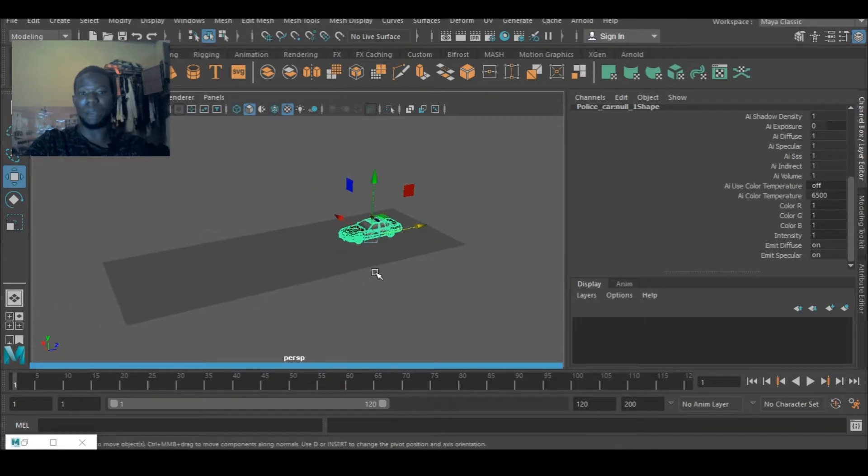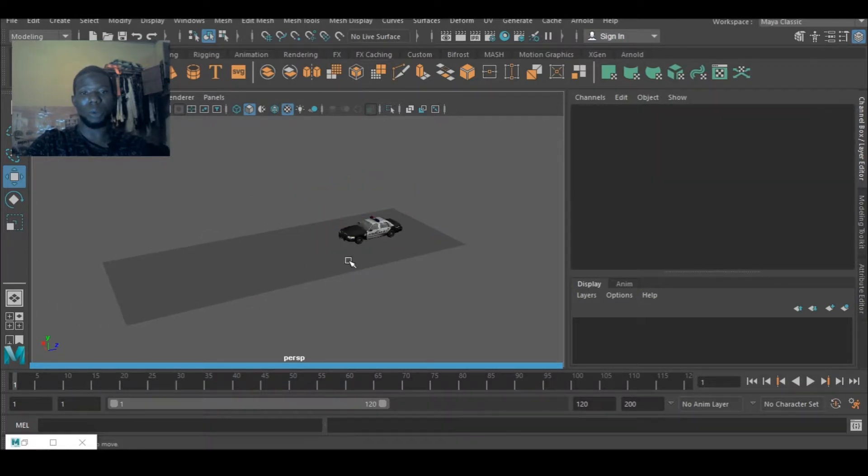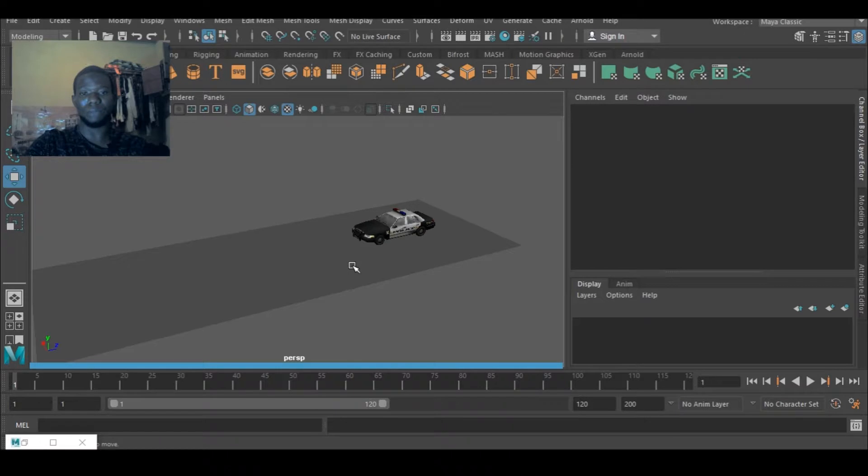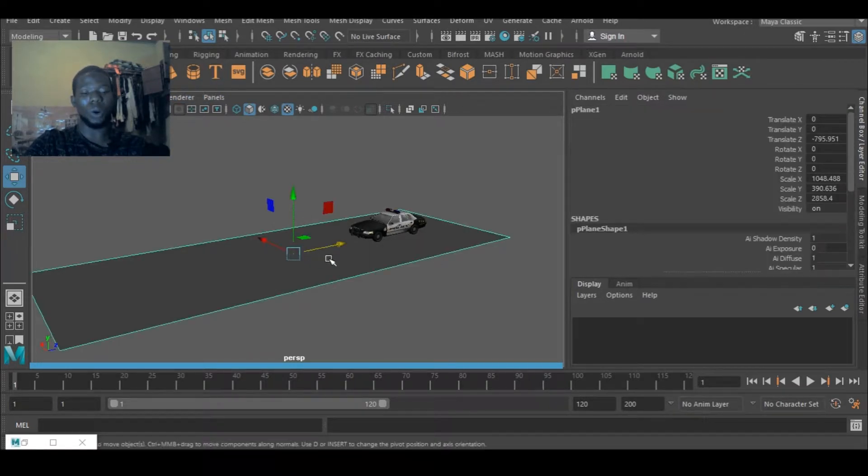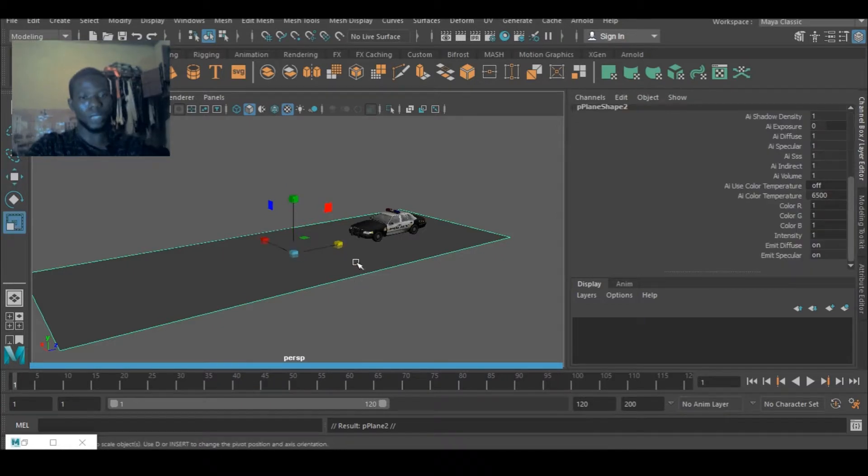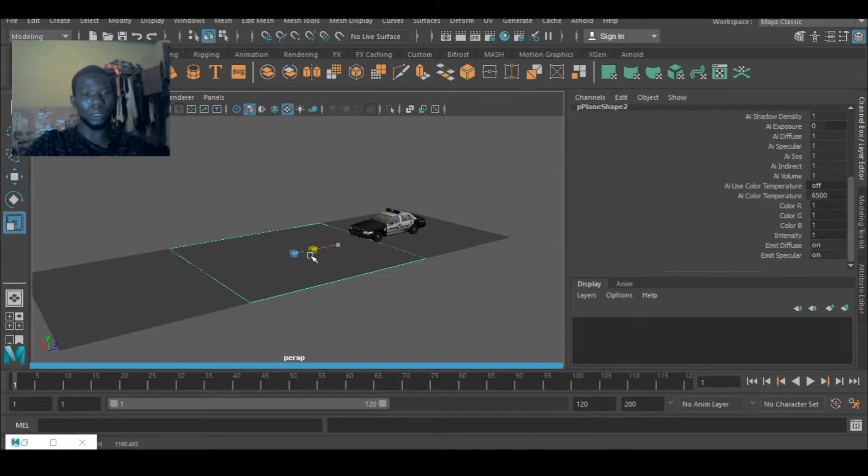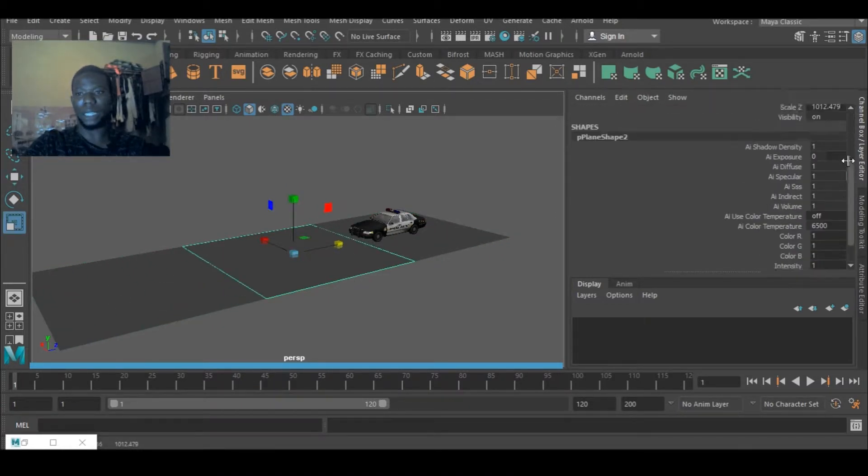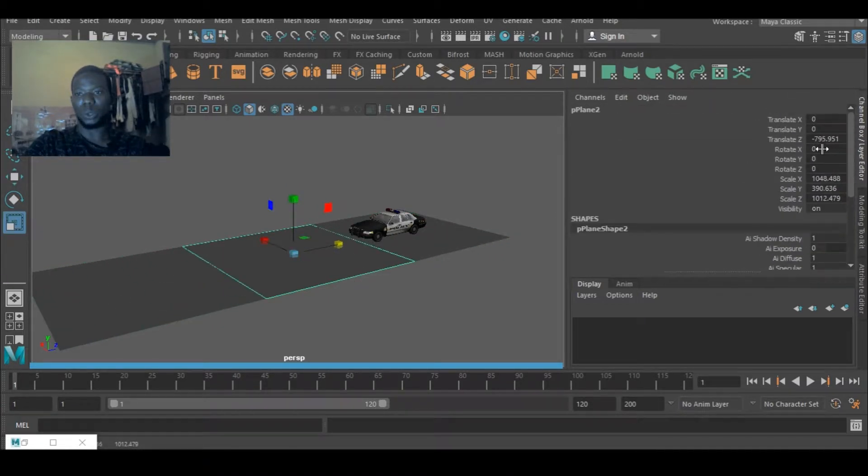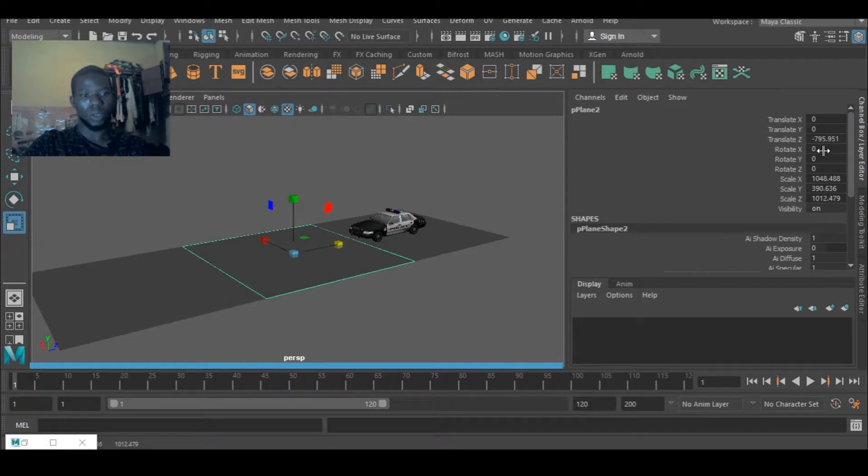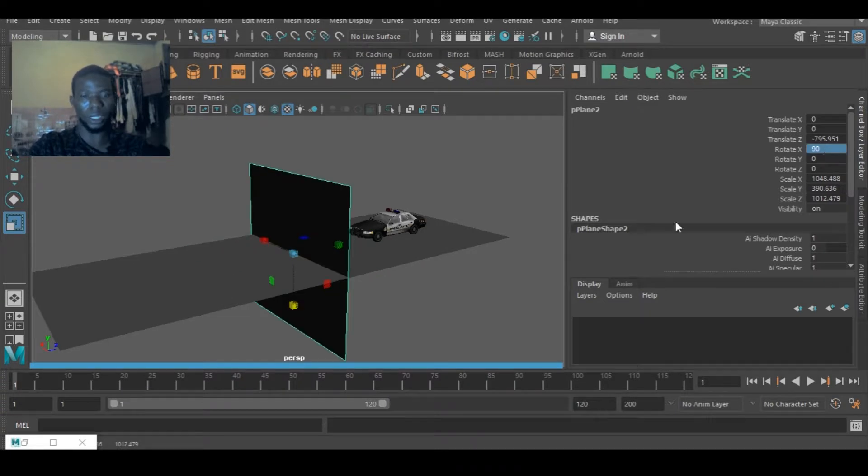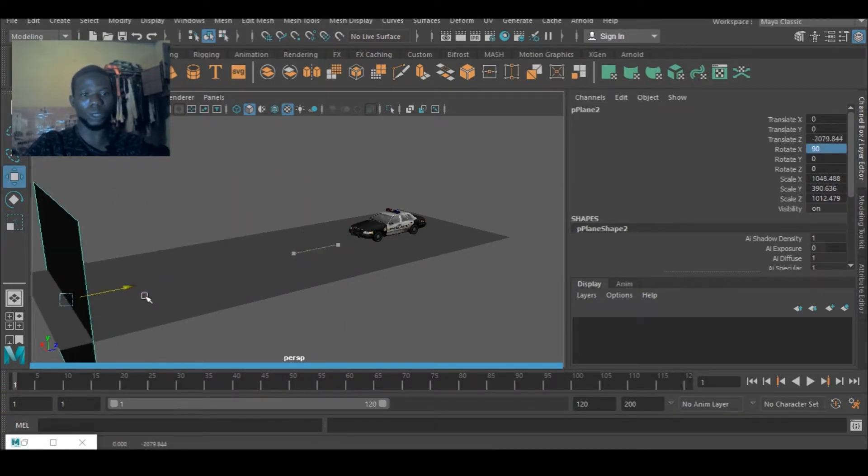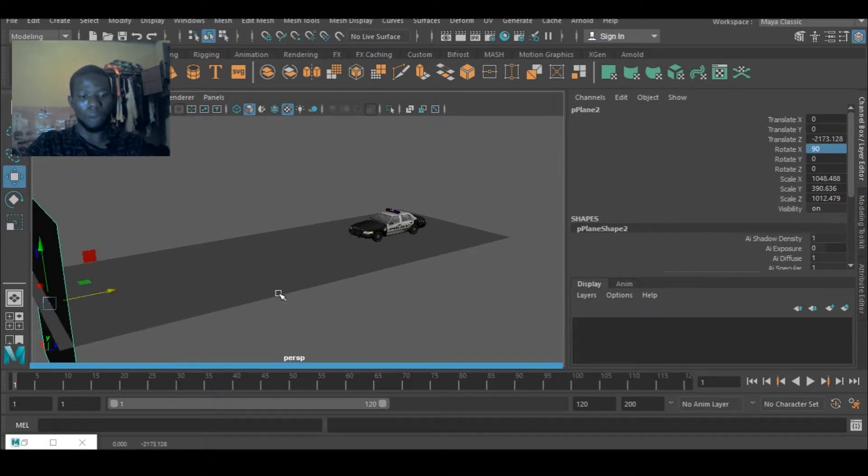So I'm going to create another one or I can duplicate this guy. I would scale it down and I would go to, yes, that's rotate X and change it to 90. If 90 is going to work, yes that's exactly what I want. So I'll move it to this side or this side.